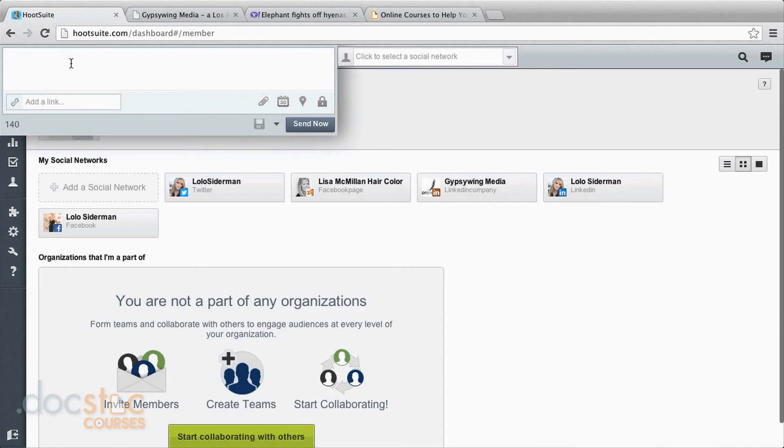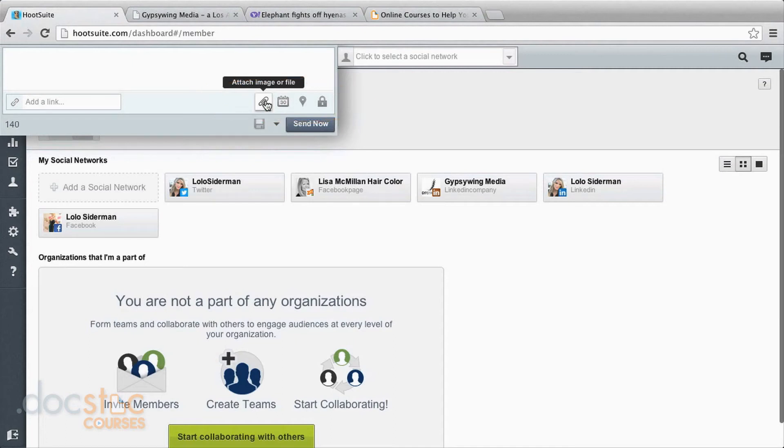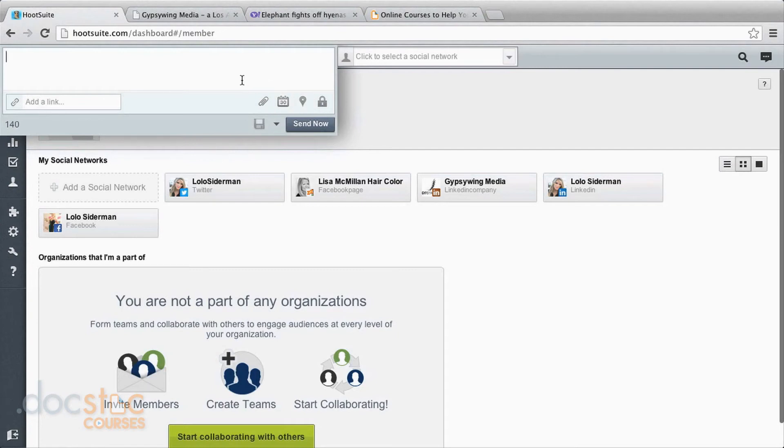And some other things that we have in here are this paper clip, which allows you to attach an image or a file. You also have this, which can add your location. And another thing you can do is create a message and save it as a draft.